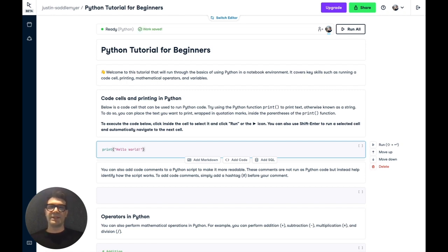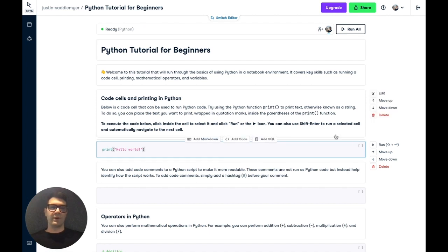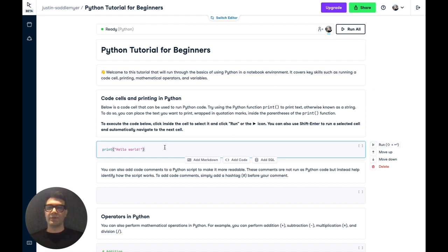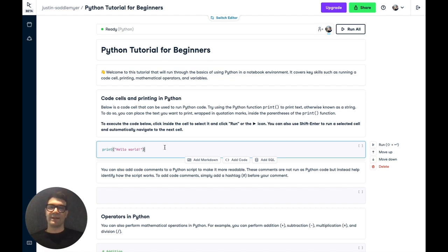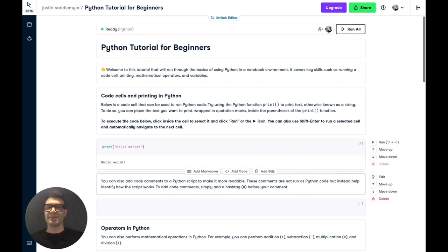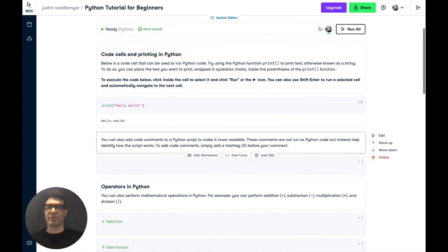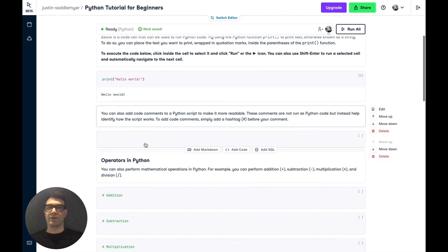Now there are a number of ways that you can run a code cell. You can click run. You can also use keyboard shortcuts such as control return, which will run the cell in isolation, or you can use shift return, which will run the cell and automatically highlight the next cell. So if we run this, we get the expected output of hello world.